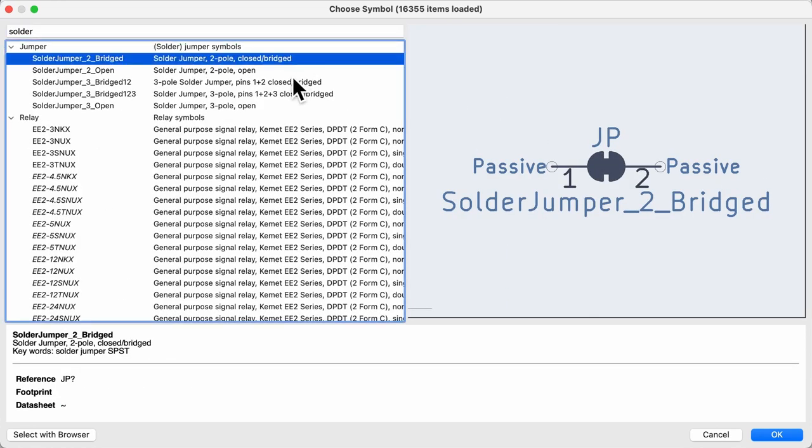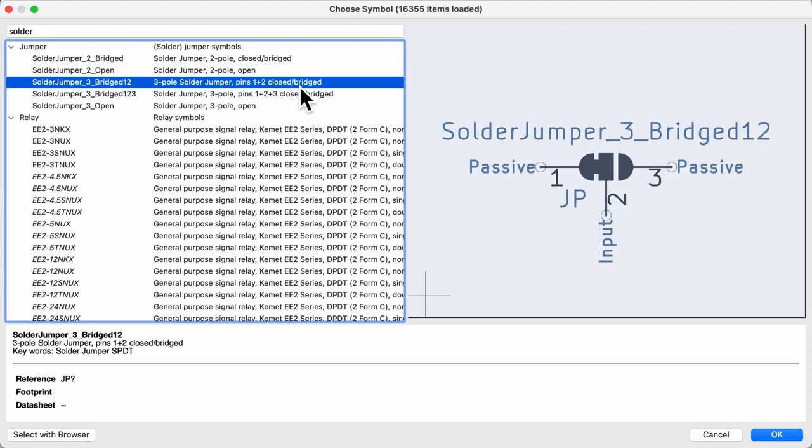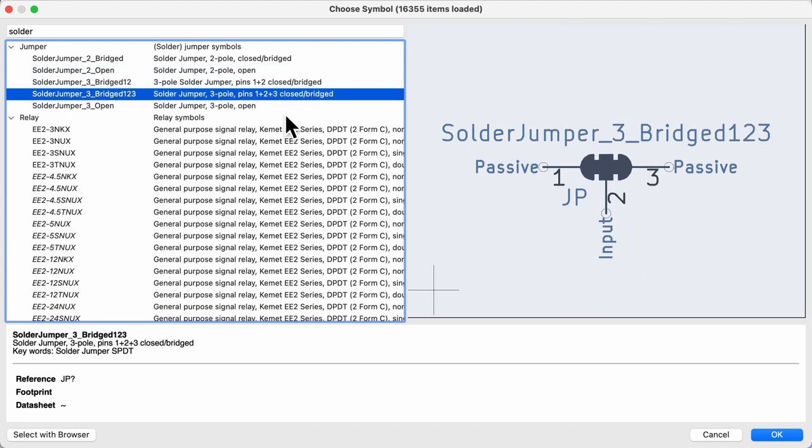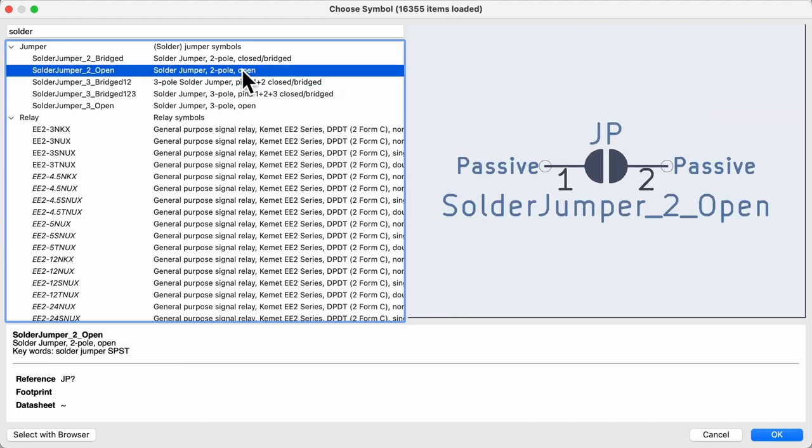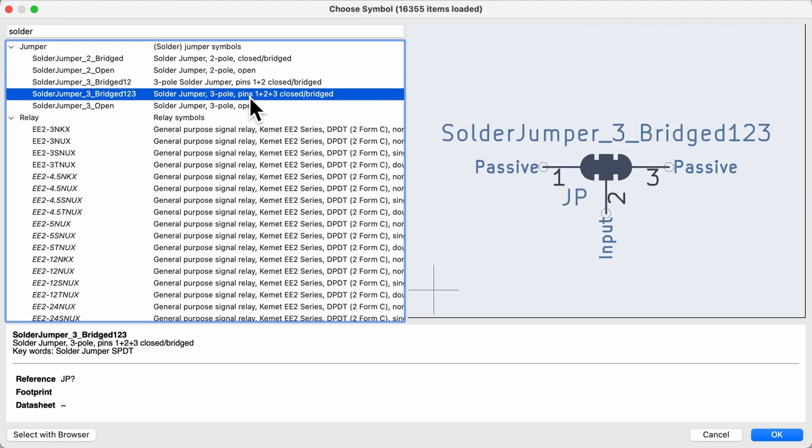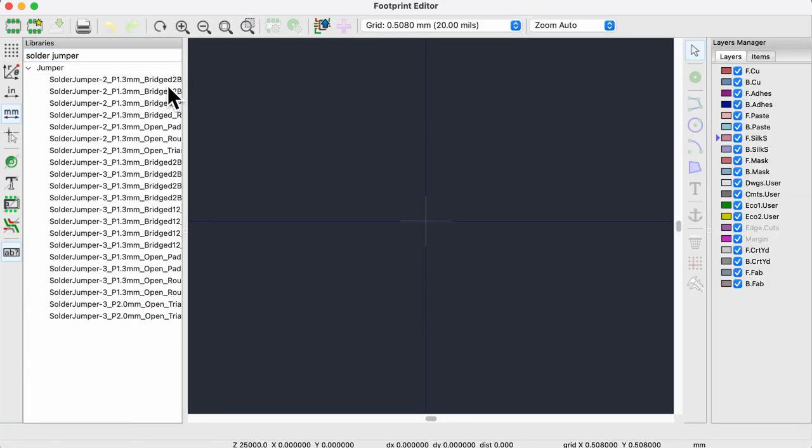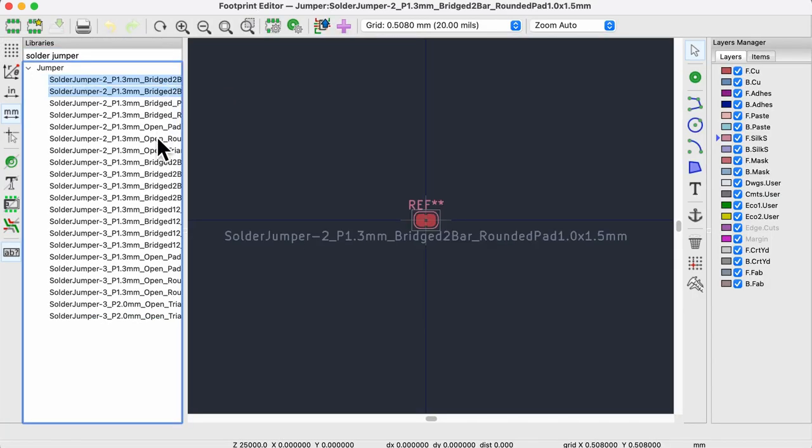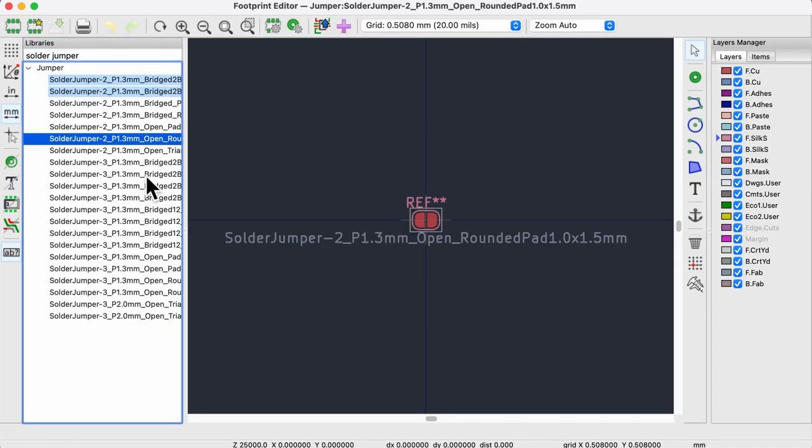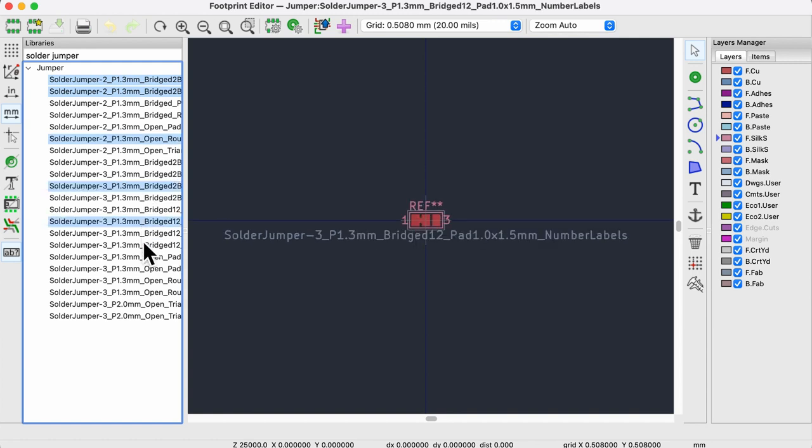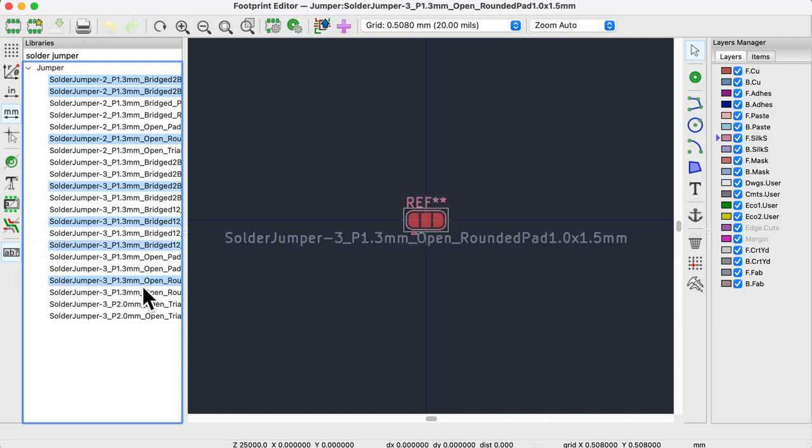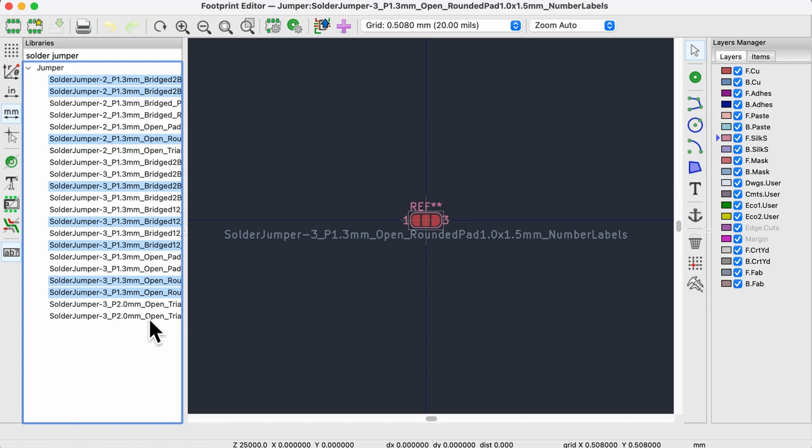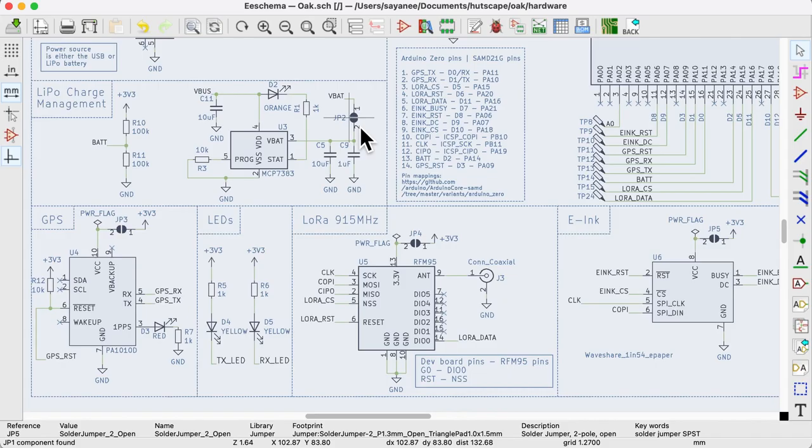Solder jumpers are similarly another great example for adding options. In KiCad, there are a few varieties of schematic symbols for solder jumpers. If we initially want the circuit to be open, we can choose the open solder jumpers. Or if you want them to be closed and cut the circuit, we can choose the bridged solder jumpers. Now the footprints are even more varied with different types of shapes and sizes. So just match the footprint with the type of solder jumper symbols that you have chosen in the schematic.